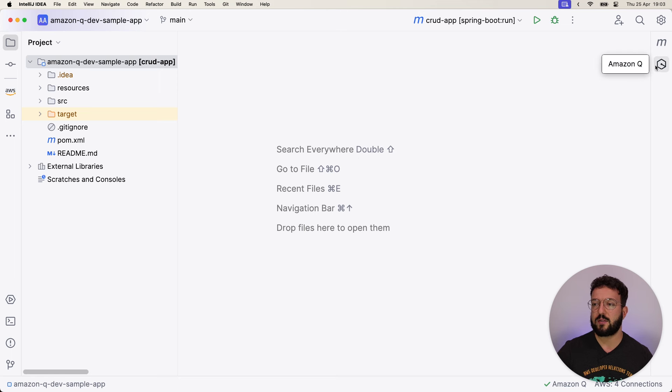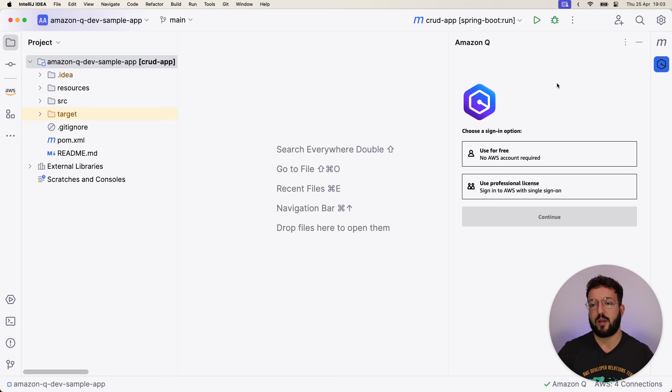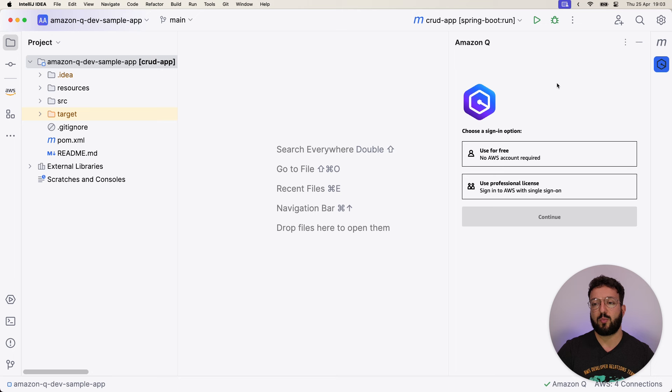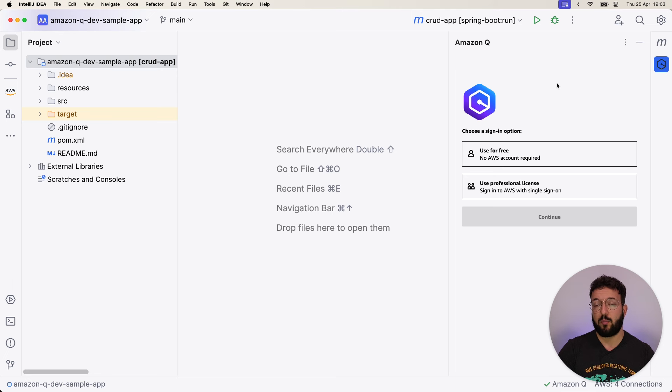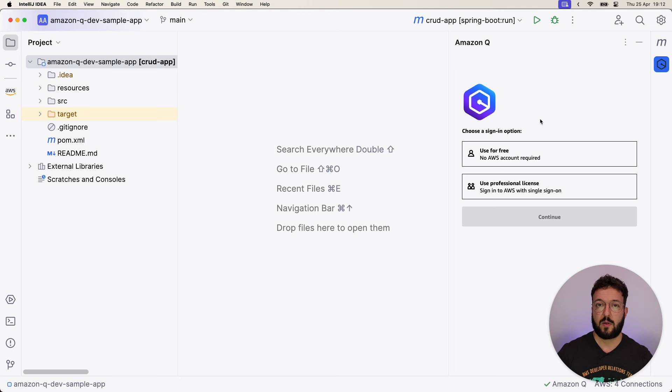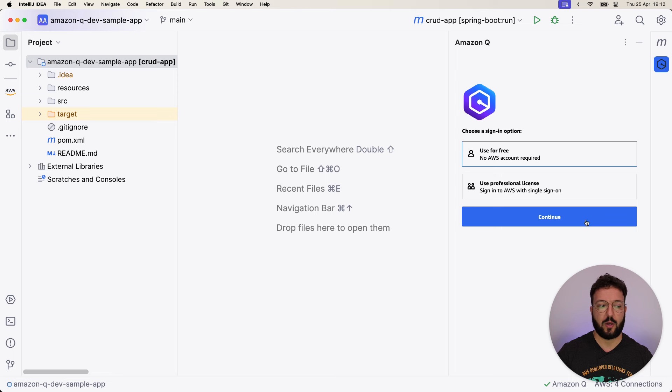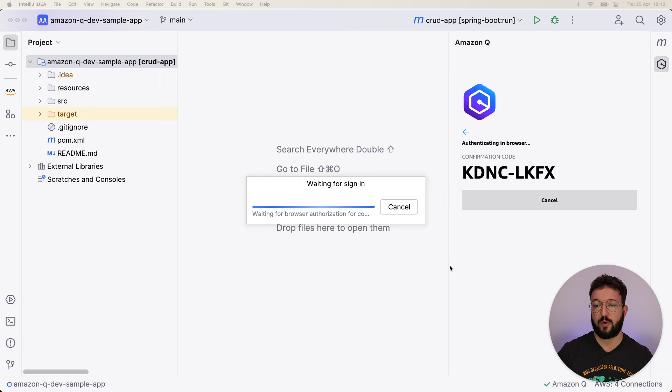We have two different options to authenticate. One is using AWS Builder ID when no AWS account is required. Another one is using Professional license when you are signing in via AWS Single Sign-On, which is provided via AWS Identity Center. As a first example, I will use AWS Builder ID, so I will select the first option, used for free, no AWS account required, and I will click Continue.